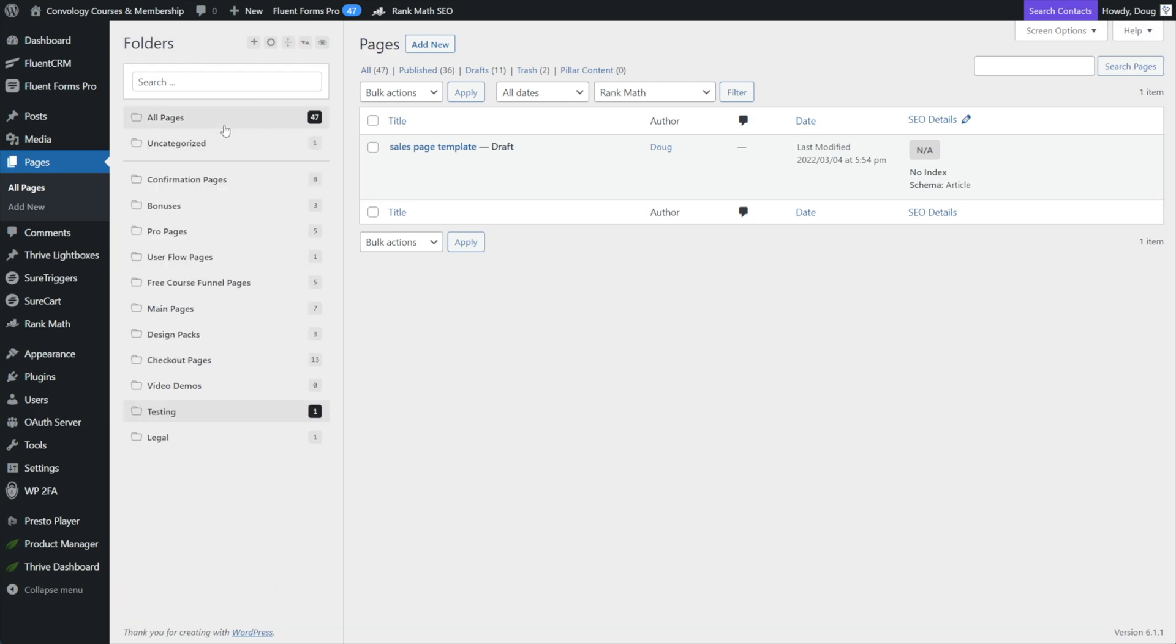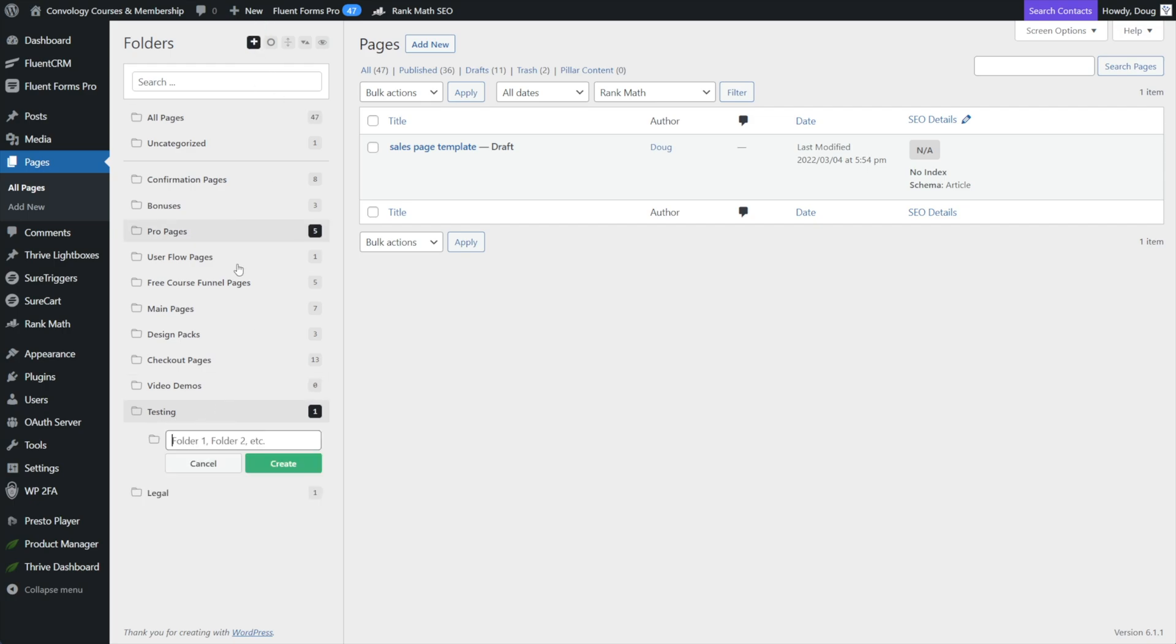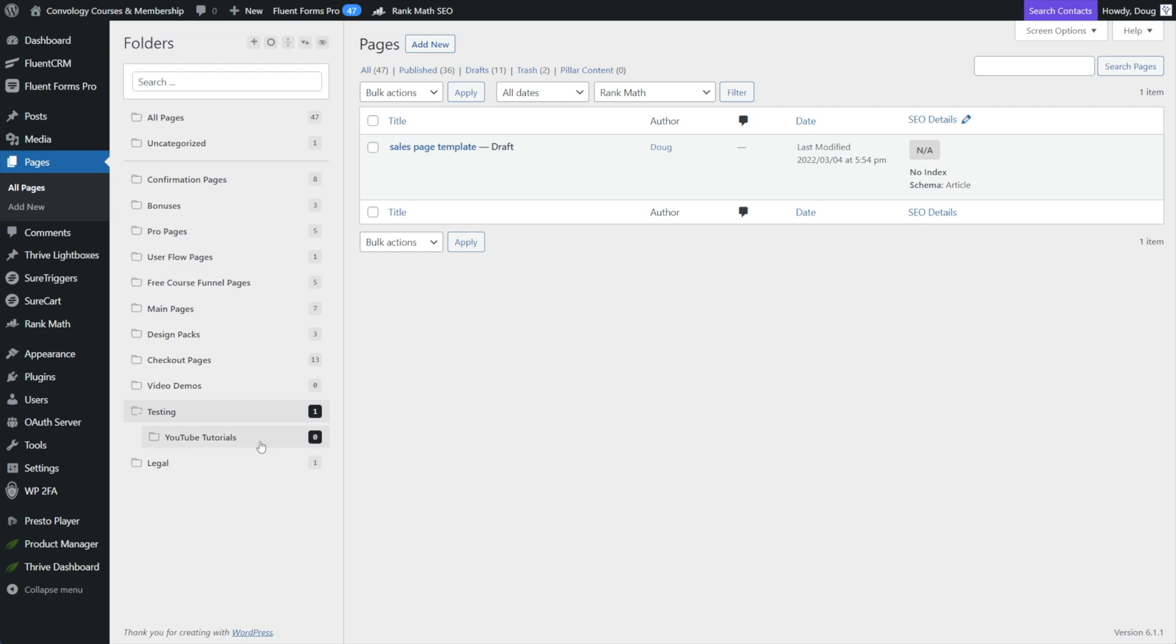And also, if I select a category like let's say I'll choose my test one, I'm selecting my test category, I can click the plus button to create and I can actually create a sub folder. So I could do like YouTube tutorials and click create. And now I have my testing folder. And under the testing folder, I have YouTube tutorials.